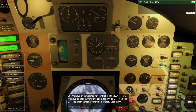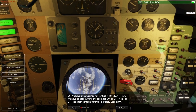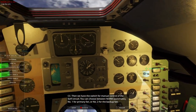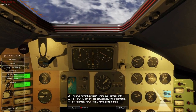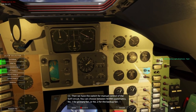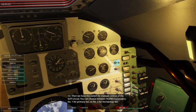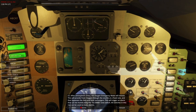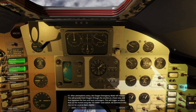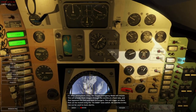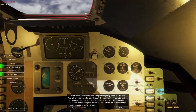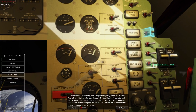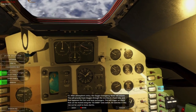We have two switches for controlling the fans. The first turns the cabin fan on or off — if this is off, the cabin temperature will increase, so keep it on. The other switch provides manual control of the suit circuit; you can choose between norm, number one for primary fan, or number two for backup fan. After atmospheric entry, the oxygen emergency mode will initiate, providing fresh oxygen through the snorkel at a fixed rate, bypassing the fans and heat exchanger. This triggers an alarm that can be muted using the O2 emergency tone switch. All switches in that row can be used to mute alarms — excess suit water, excess cabin water, fuel quantity, retro warning, and retro reset.